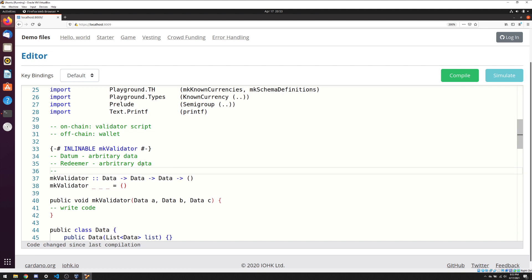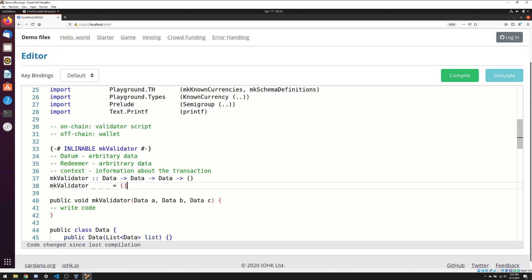The third input is called context, which is just information about the transaction — inputs and outputs. Every Plutus script needs a validator script. The second line of the validator calls mkValidator, and in Haskell we need to name the variables we're passed. We call them A, B, and C — A represents our datum, B represents our redeemer, and C represents our context. The most basic example, which is what this code is, just has a validator script that doesn't do anything and returns a unit.